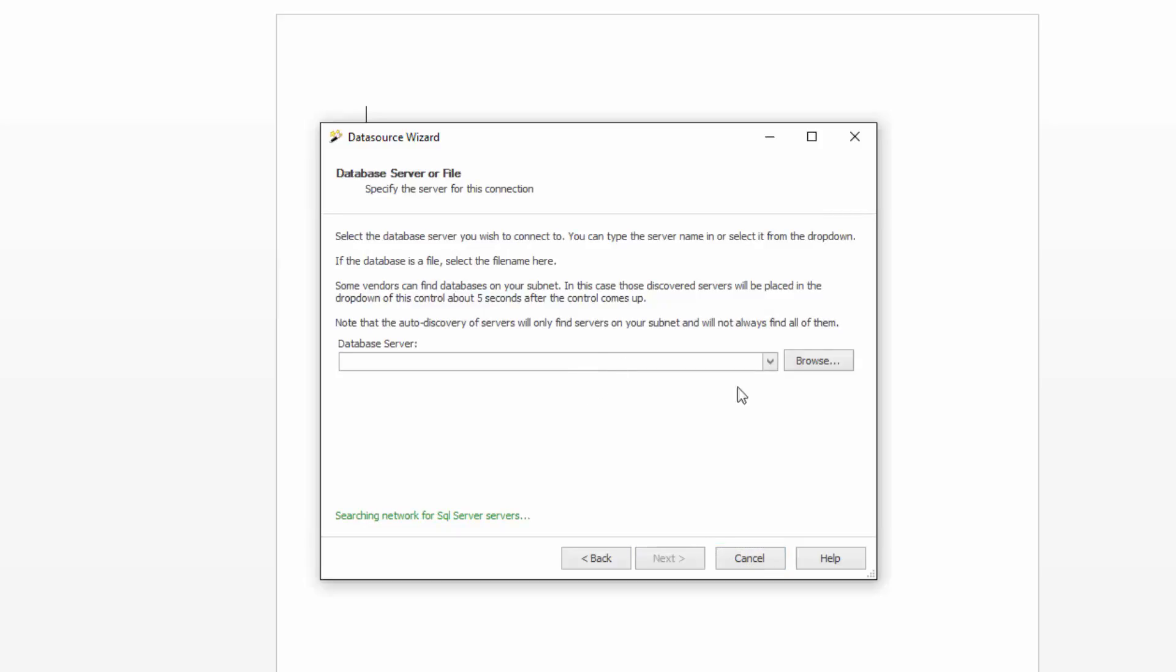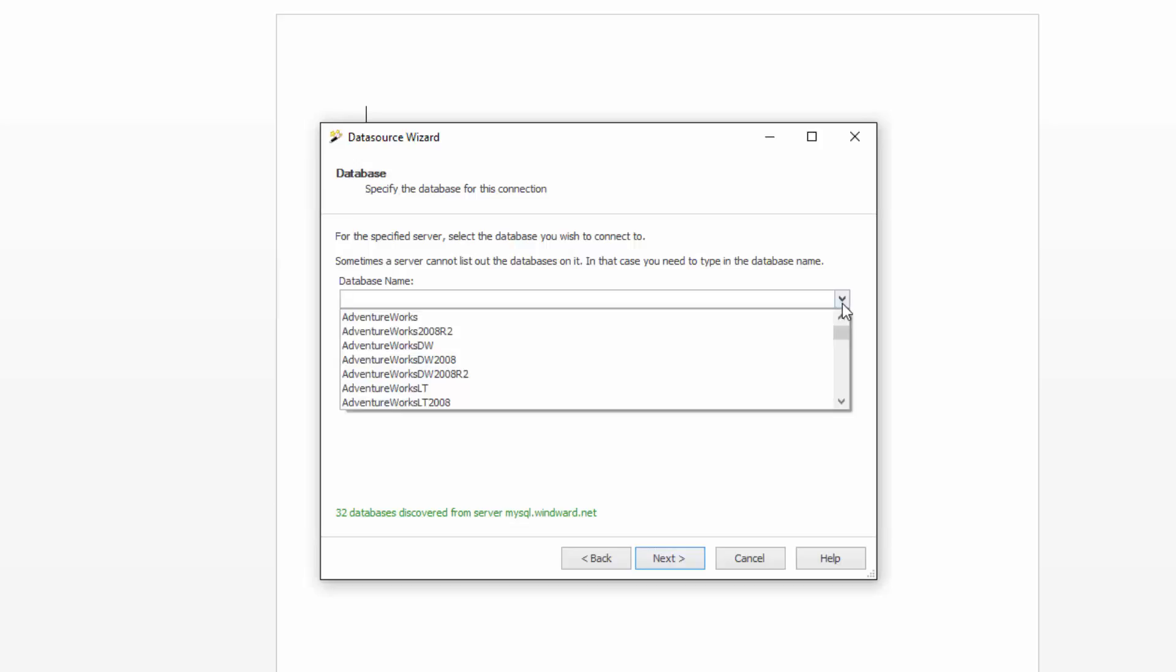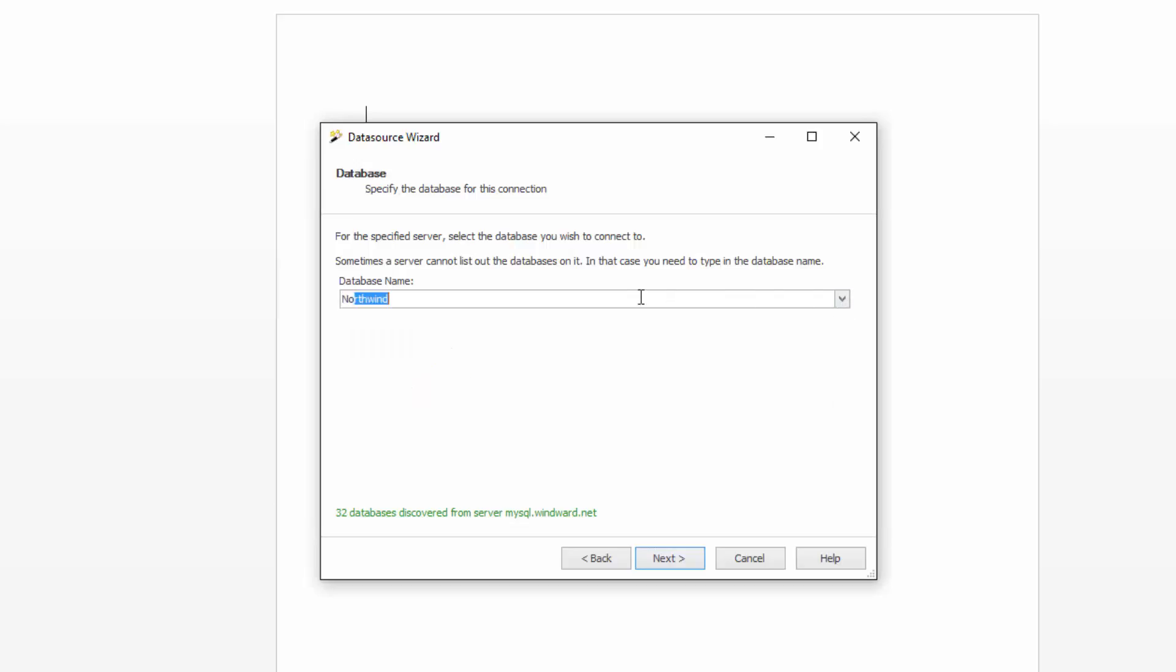And AutoTag will actually search for the servers for you as well, but if you know your server you can just type it in here. And then again for your database name you can always go because AutoTag will look for you, but you can type it in for yourself as well.